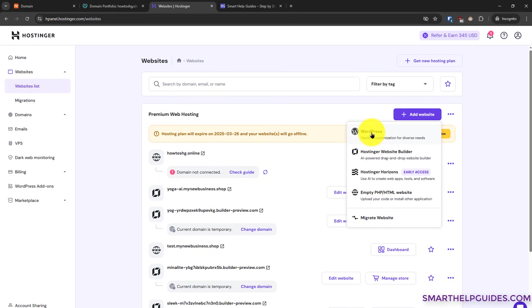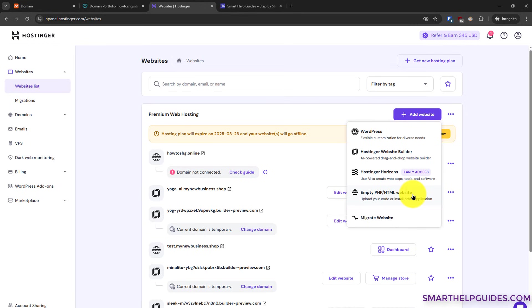Then you have to select the type of website you want to create. For example, WordPress, website builder, or empty PHP HTML site. I will use the empty website option because I just want to show you this tutorial and it will be much quicker.